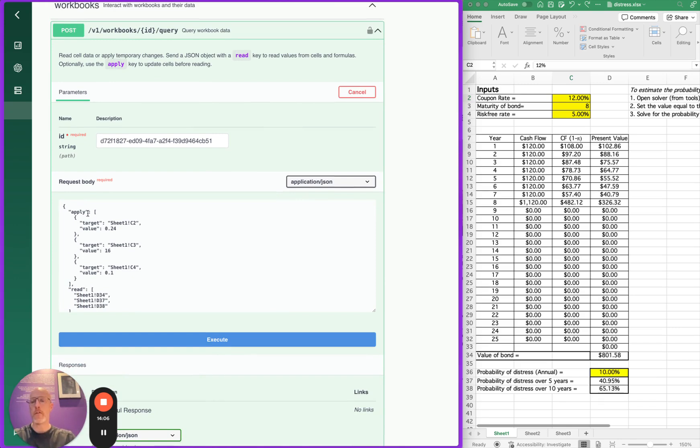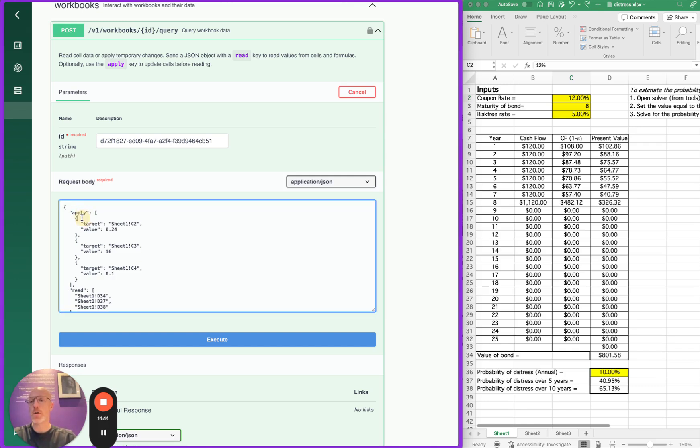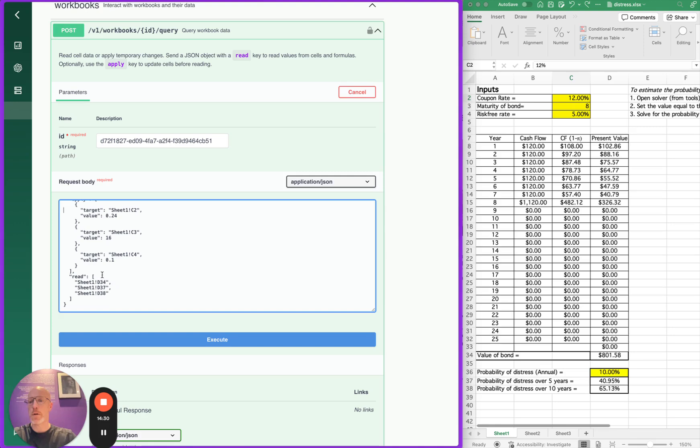Based on the dependency graph figuring out the inputs and outputs and calculated values in the spreadsheet, we have already suggested here a query that you can try out. We are going to write the value 0.24 or 24% into cell C2, 16 years of maturity and 10% or 0.1 risk-free rate. And then we also suggest some cells to read.